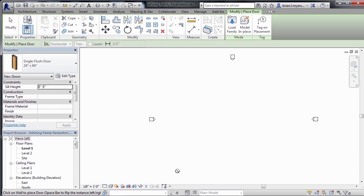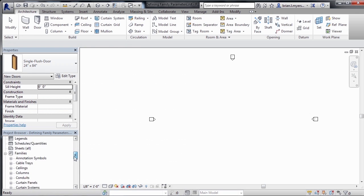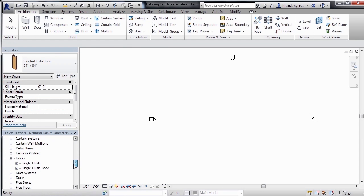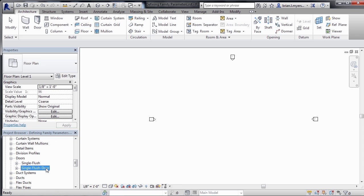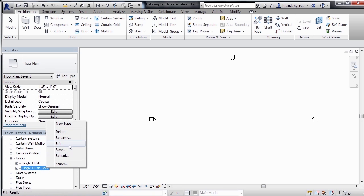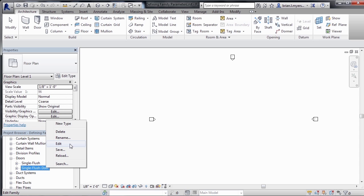Your other option is to go under the project browser, find the family that you want to adjust, right click on it, select on Edit. Then at that point, you can adjust the properties directly inside of the family. And from there, you can either save it out of the project to use on future projects, or you can load that family back into your current project to have the new type of door available to you inside of the project.